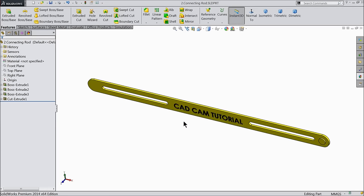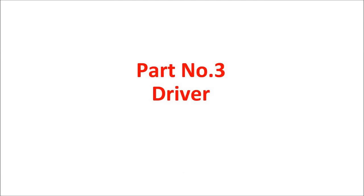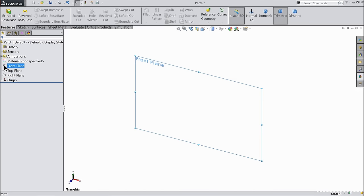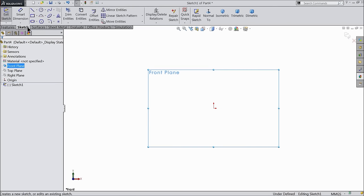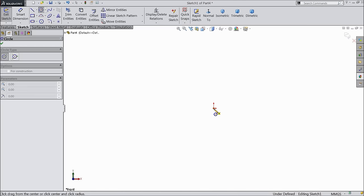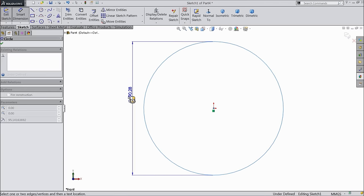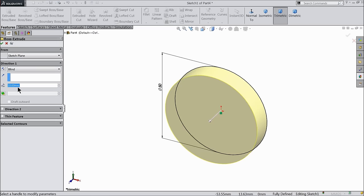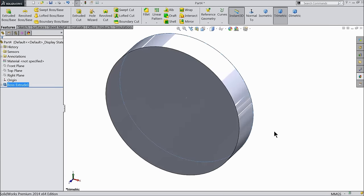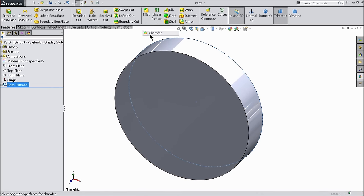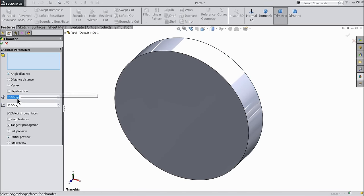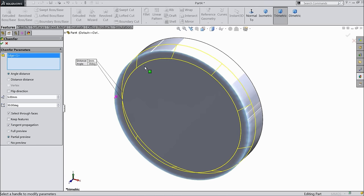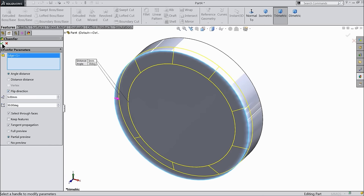Let's do the next part: driver. Front plane, sketch. Select circle and draw a circle with 50mm diameter. Extrude it up to 10mm only. Now select chamfer: keep 5mm, 30 degrees, select this outer edge, flip direction. Now the same chamfer on the back side: 5mm, 30 degrees, select back side edge.